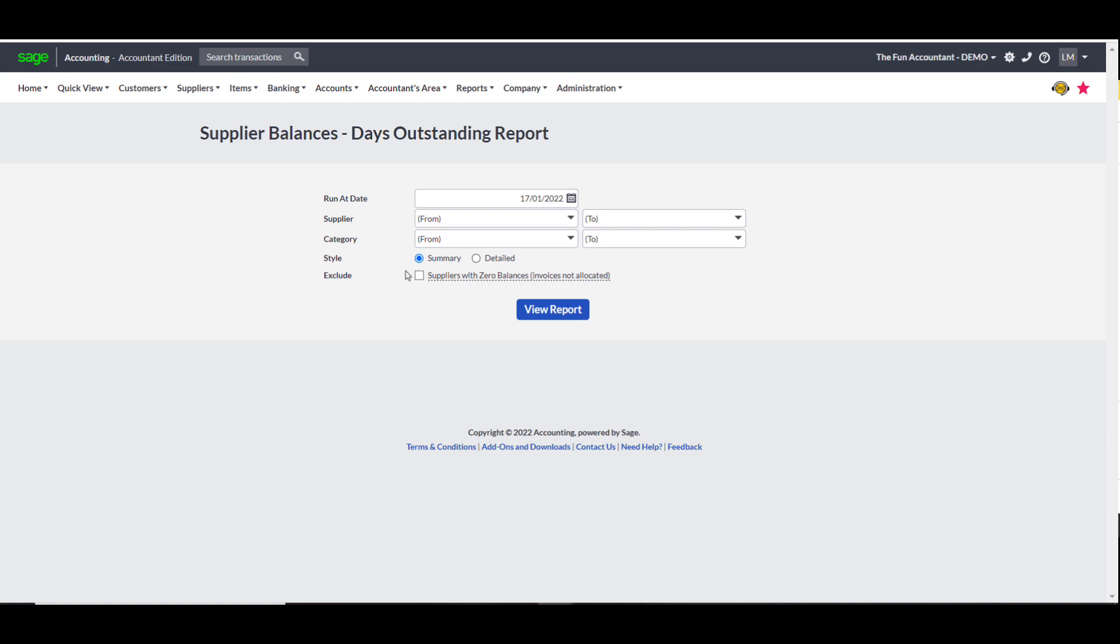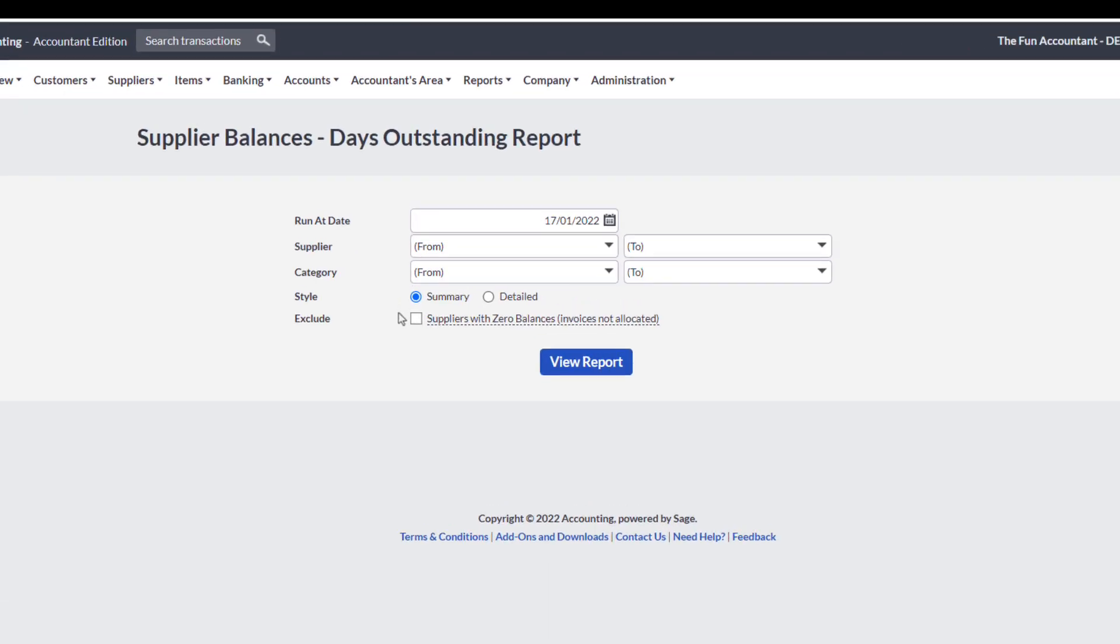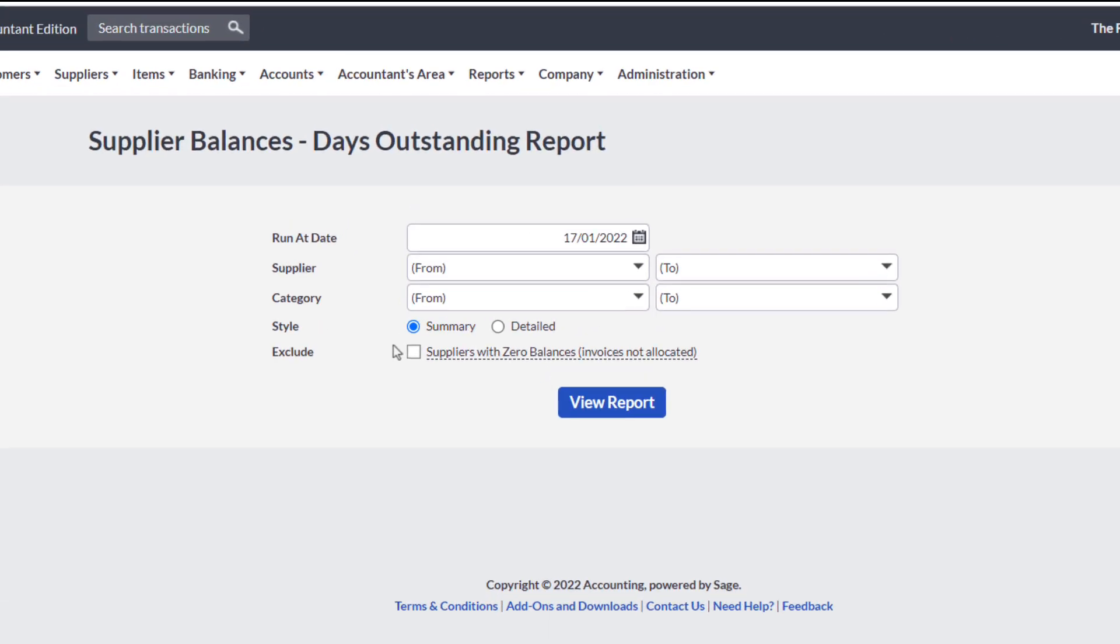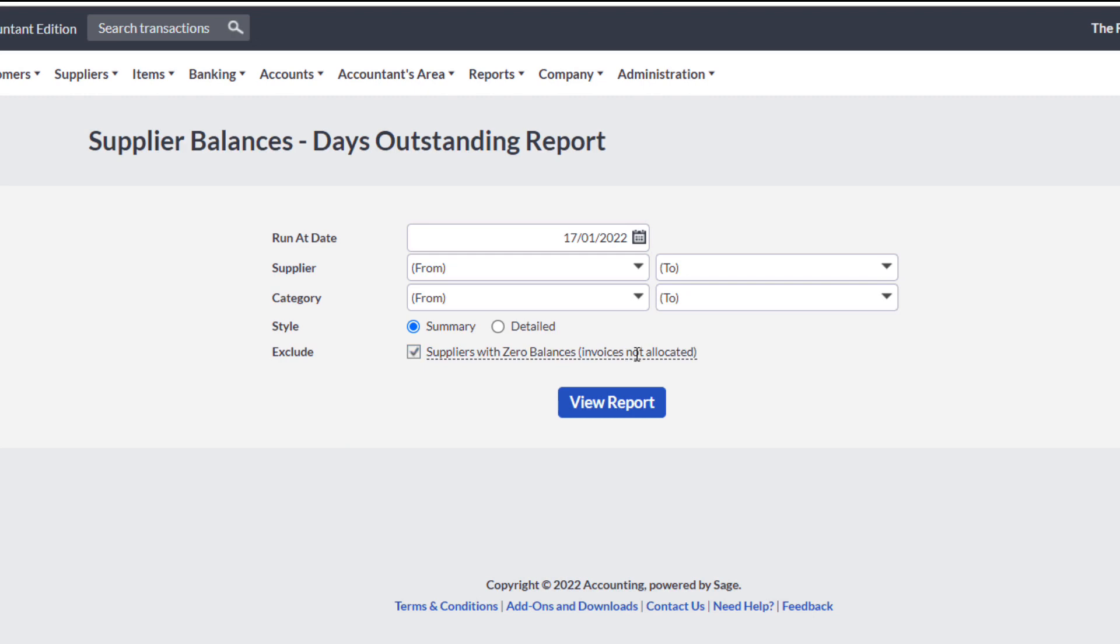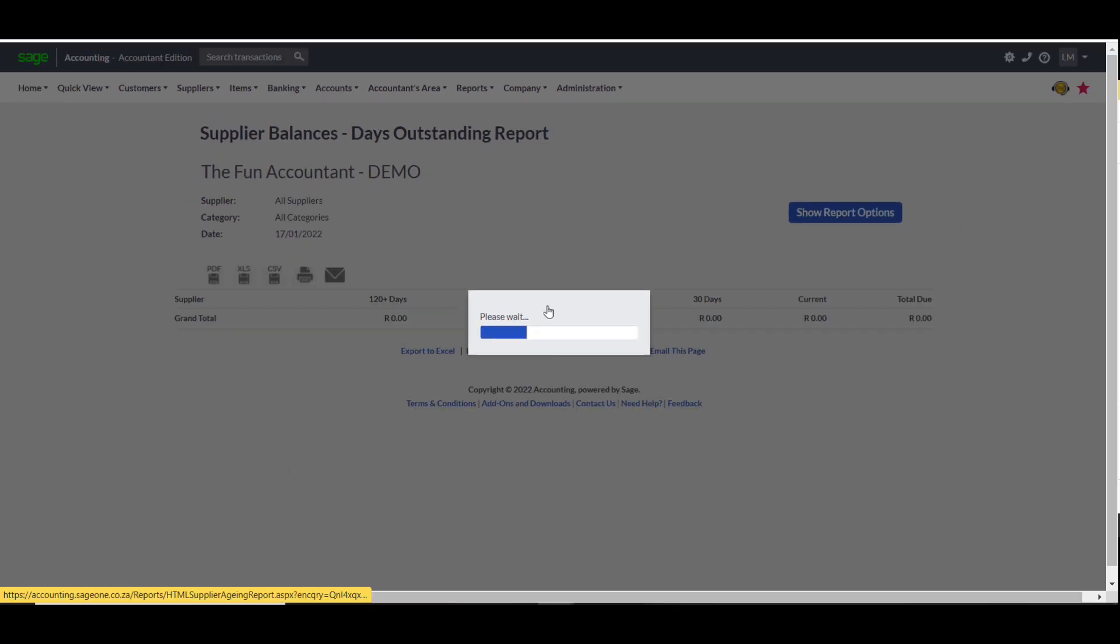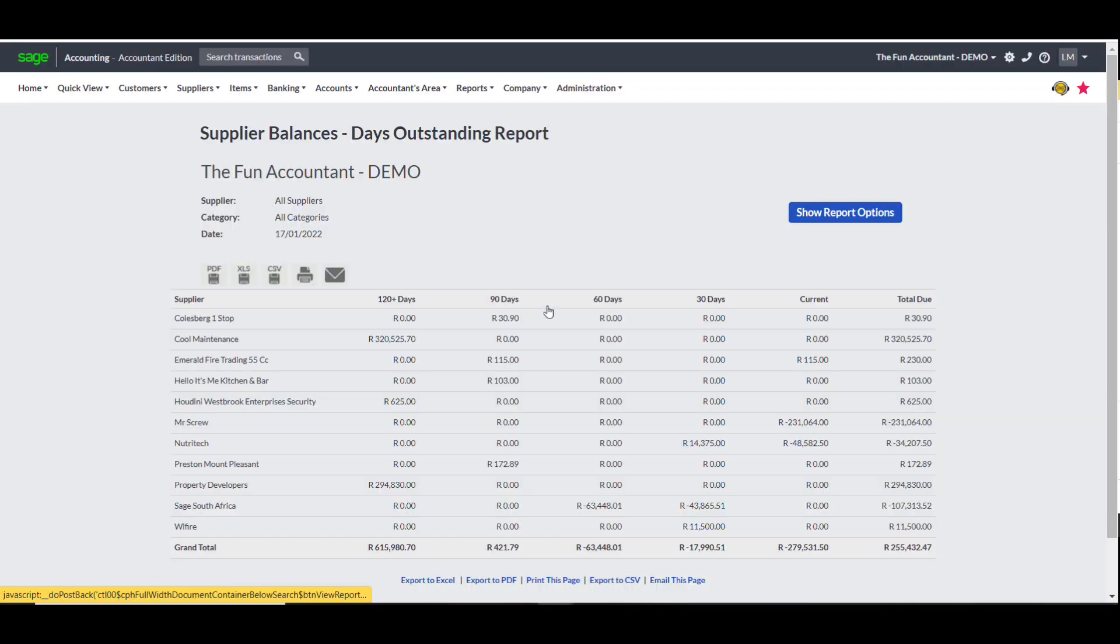This report gives you a snapshot of Supplier Balances due on a specific date, and to view all and any amounts due. Do not select a specific supplier, I am going to view a summary and very important, exclude suppliers with zero balances, as having them displayed would clutter my report with unwanted information. Click on View Report for the end result.